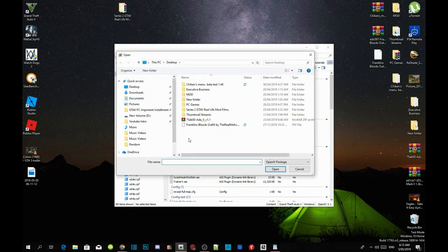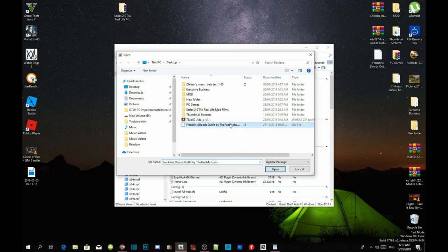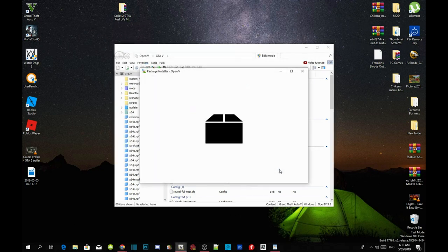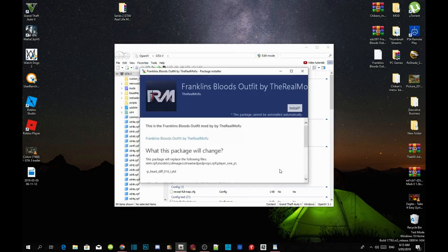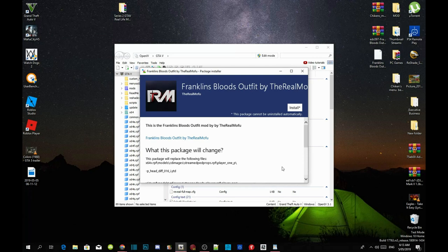Then go to Franklin's Bloods Outfit, wherever you installed the extract folder. Click on it and then press Open, and then all you guys got to do now is just follow the process.